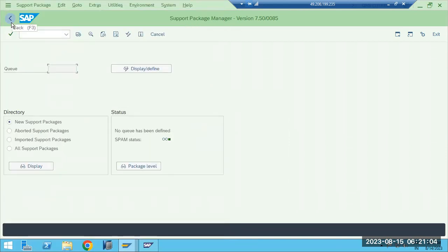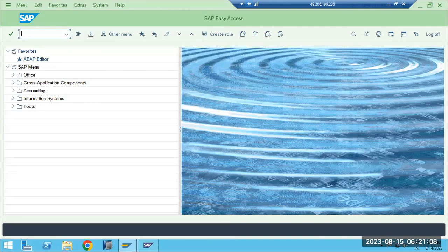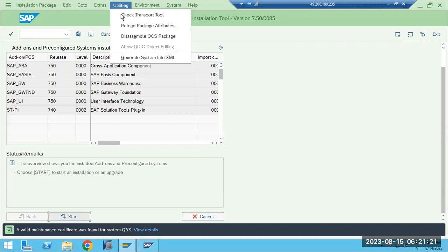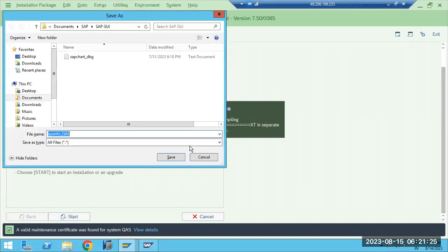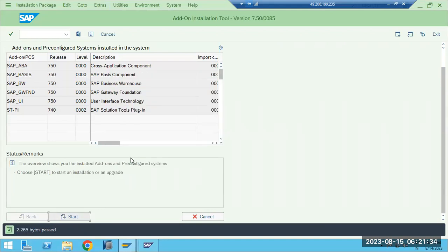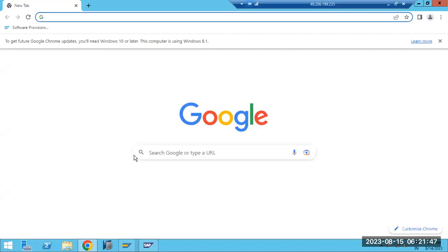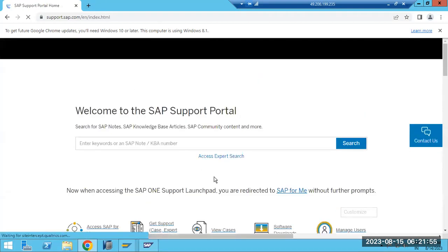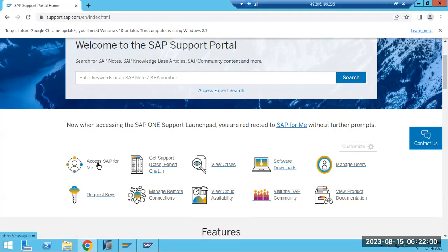That's fine. What we have to do now is go to the SAINT transaction code. If your system exists, one procedure; if you don't have Solution Manager, we need to generate the sysinfo.xml file from SAINT. Then go to Maintenance Planner and generate the stack.xml file — that is the very first primary step for calculating the stack.xml file. Now I'm going to the Service Marketplace.